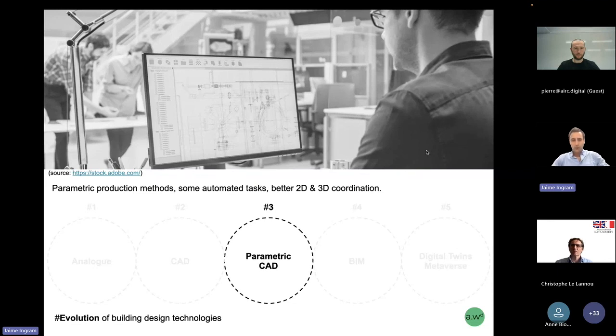The third evolution was to introduce parametric CAD, with the idea of automation in the drafting process as well as intelligent objects to a certain extent, that could adapt to different dimensions or layouts. 3D modeling also started to be part of the CAD workflow, although the software still didn't know the context of what you were trying to represent — it didn't have information about the 3D model as a virtual representation of the building.